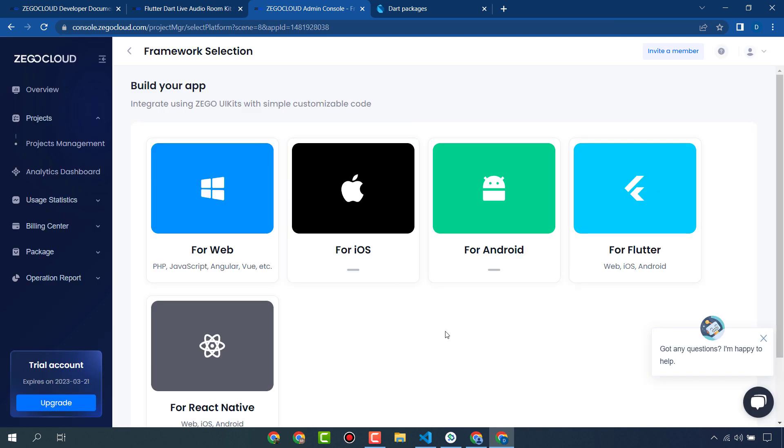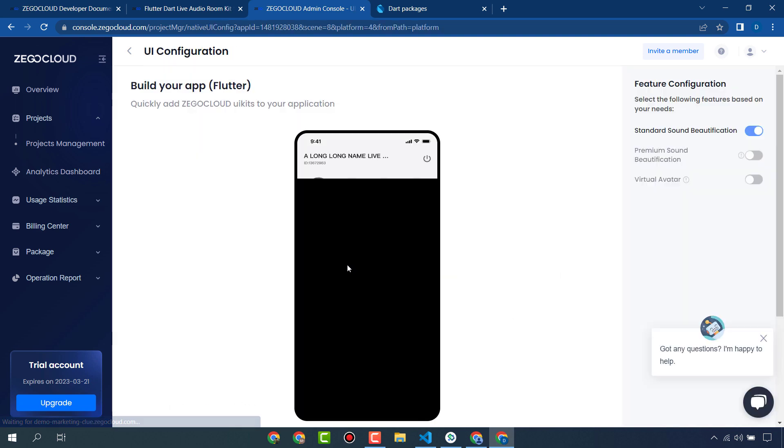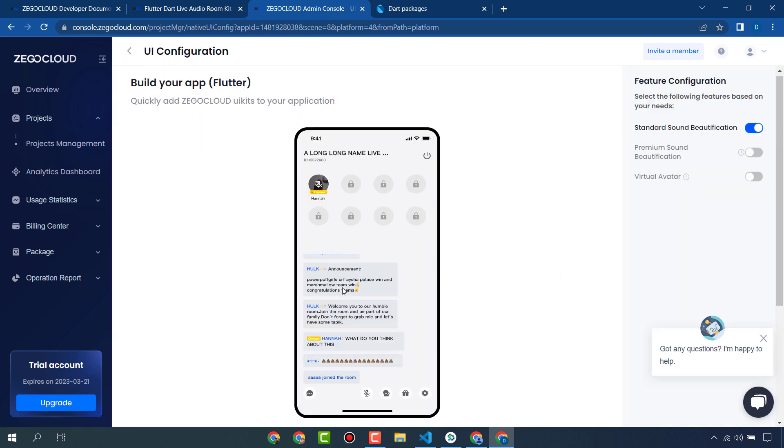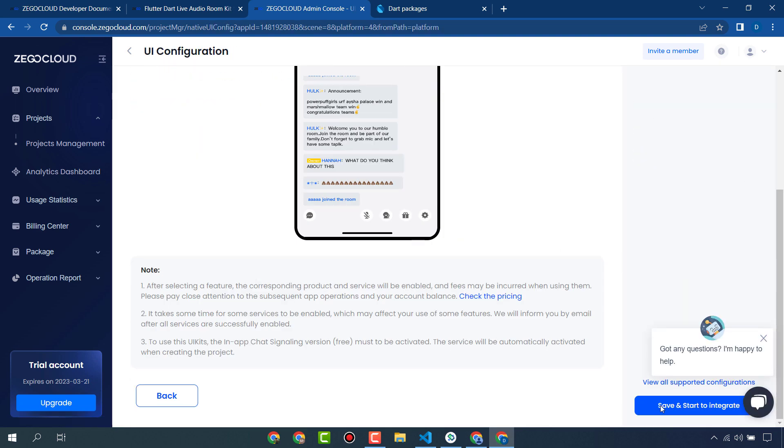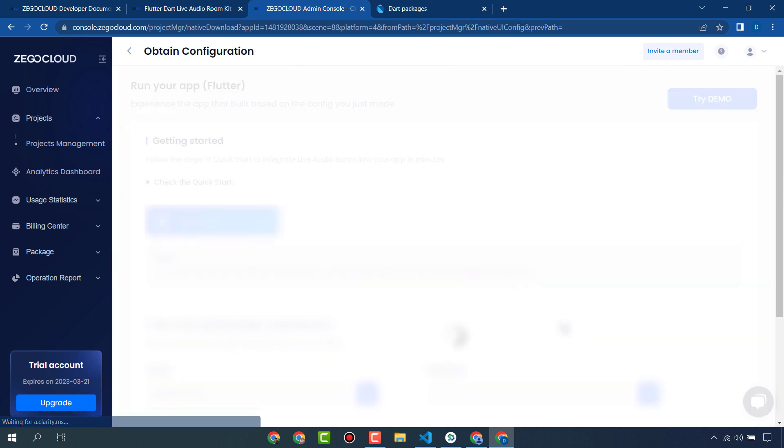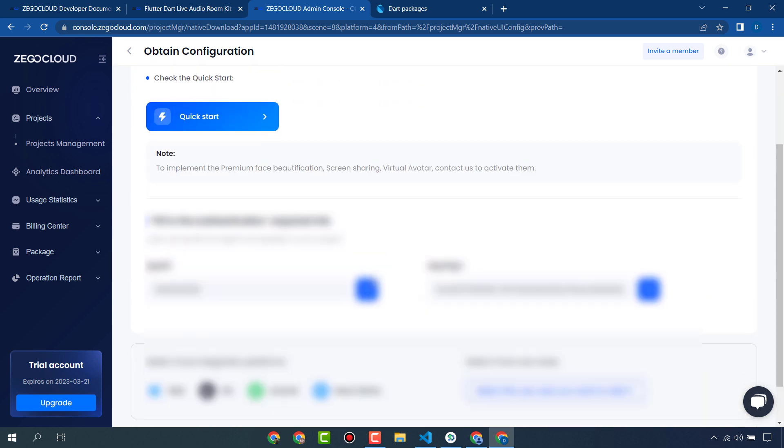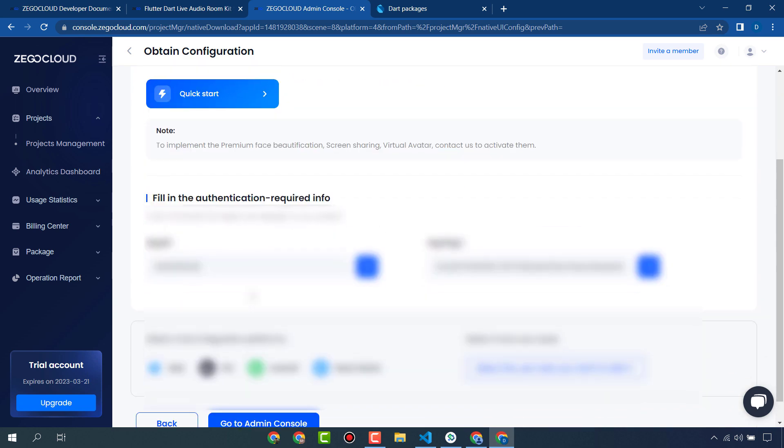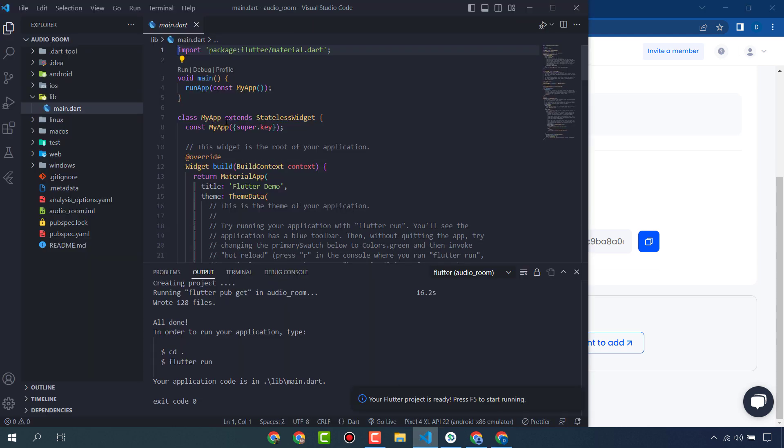I will click for Flutter because I am using it for Flutter development. This is the app ID and app sign in that we will need in our app.